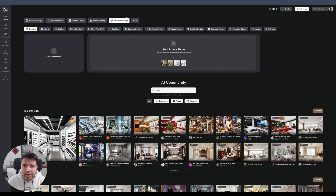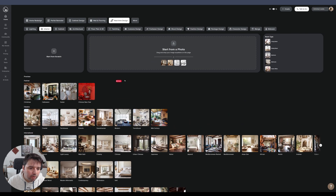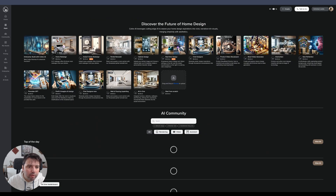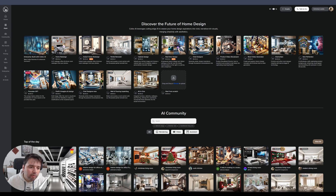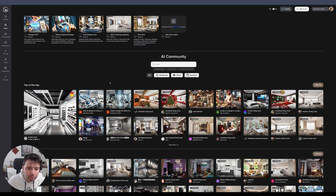You also have real-time design where you can see styles applied live. Under the Apps section, there are additional tools like a short video generator and a floor plan tool where you load a floor plan and it generates a room for you.